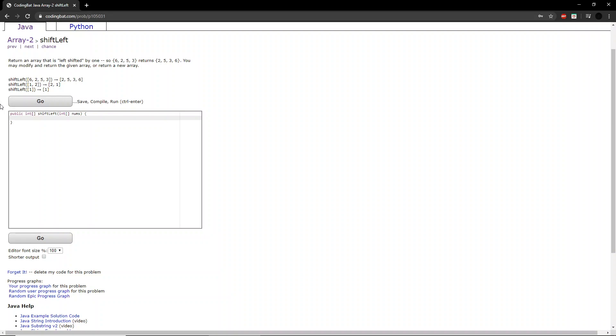The question says, return an array that is left shifted by 1. So 6, 2, 5, 3 returns 2, 5, 3, 6. You may modify and return the given array or return a new array.